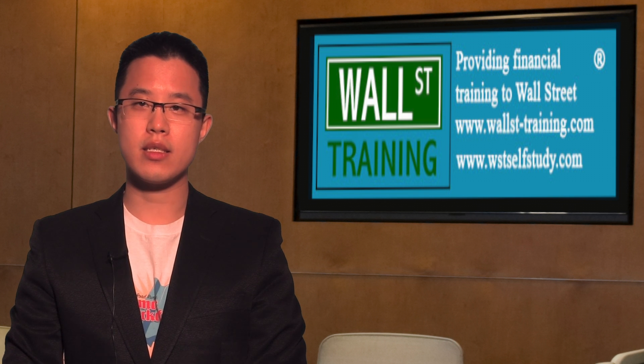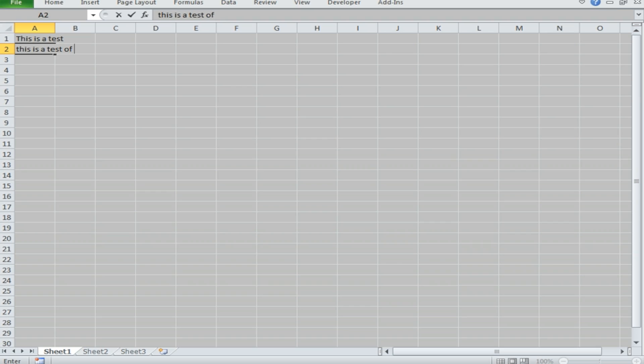Ladies and gentlemen, welcome to this test video. This is a test of the emergency broadcasting system.